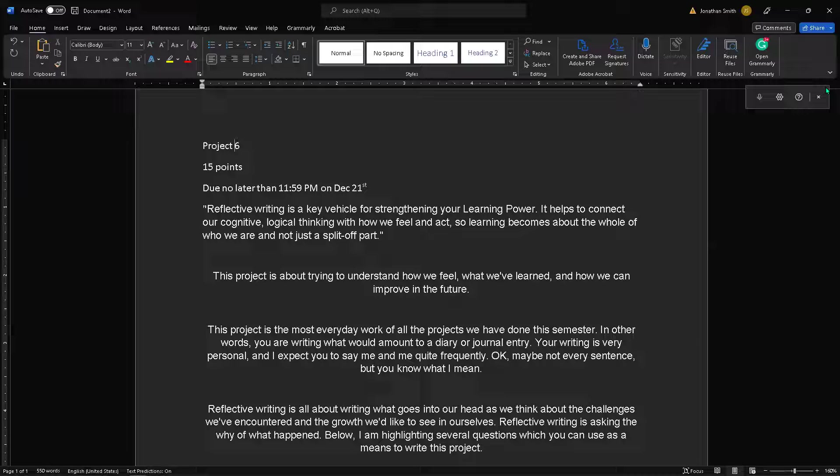So this is a reflective essay. So reflective writing is a key vehicle for strengthening our learning power. It helps to connect our cognitive, logical thinking with how it feels. So learning comes about the whole of who we are and not just a split of a part. So this is a reflecting writing essay and reflective writing or reflections, because you don't always have to write to reflect. The point of reflections is to try to get a better understanding of not what you've done, but why you've done it, how you did it, how you'll do it moving forward, your regrets, your successes, your weakness.